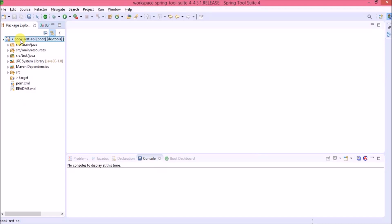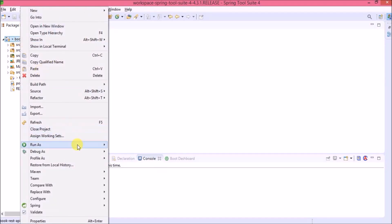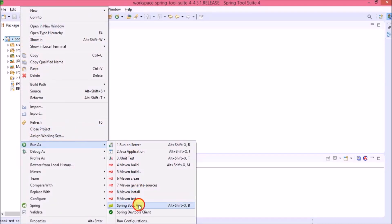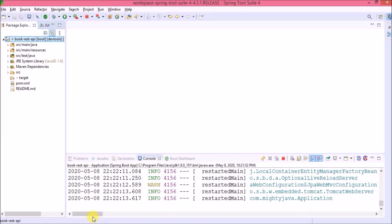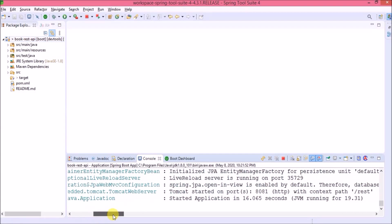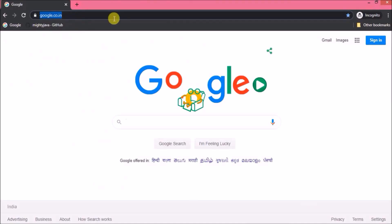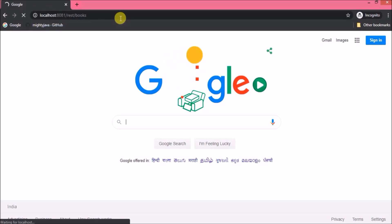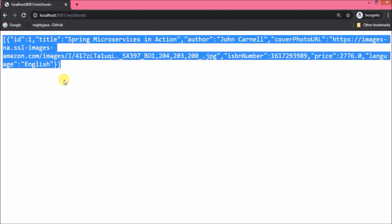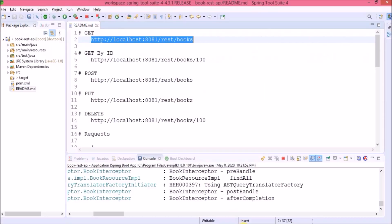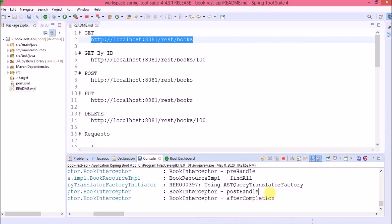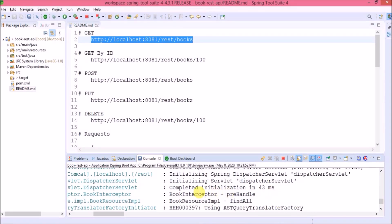Before that, let's run and see if this project is working fine. The server started and it is running on port 8081. Let's open the readme file — here are the sample URLs. It is working. In the last video, we integrated an interceptor, so here are some logs from the book interceptor.